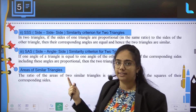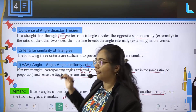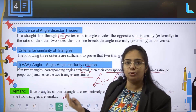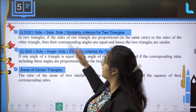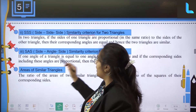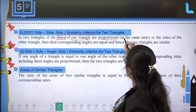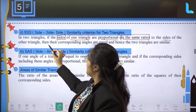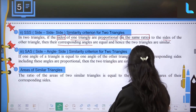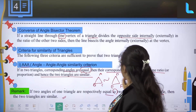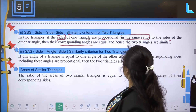The next criterion is side-side-side (SSS) similarity criterion. In two triangles, if the sides of one triangle are proportional in the same ratio to the sides of another triangle, then their corresponding angles are equal. Over there, if angles are equal the corresponding sides are in the same ratio, but here sides must first be proportional; then corresponding angles will be equal, and we can say the two triangles are similar.